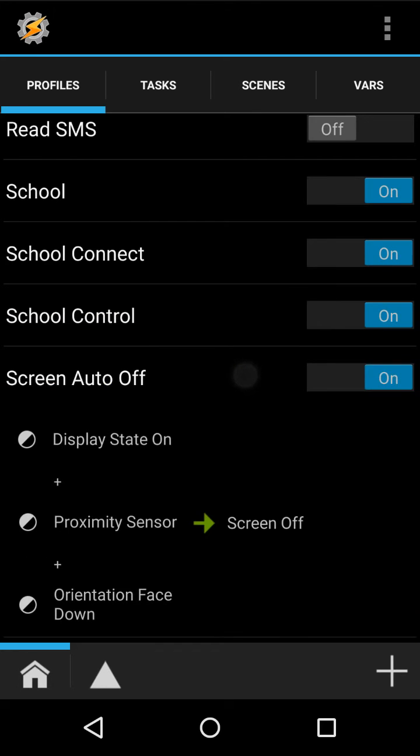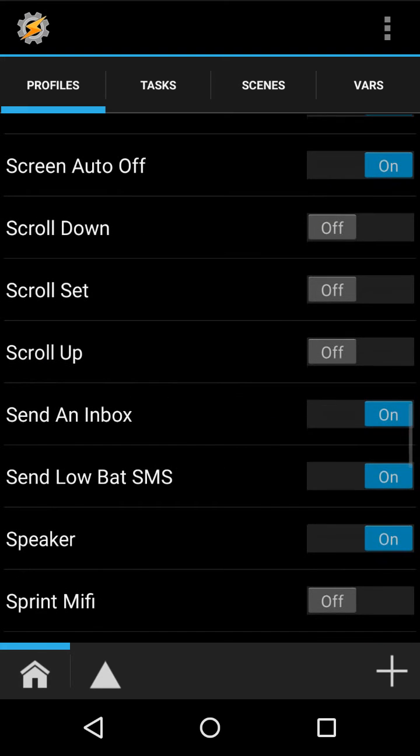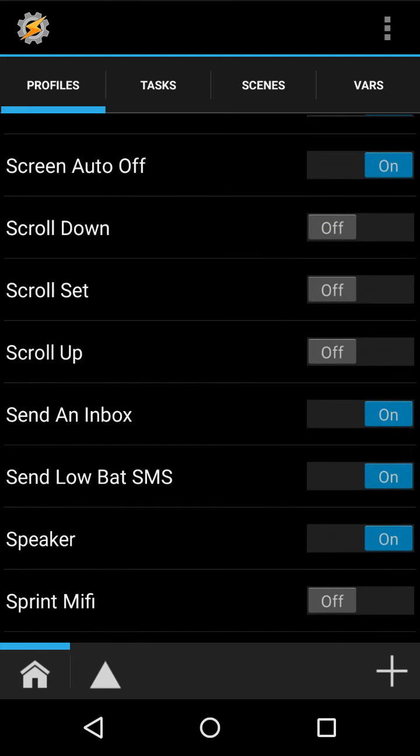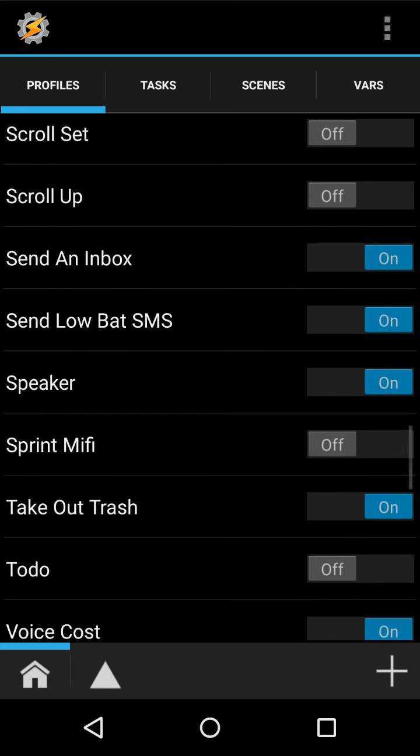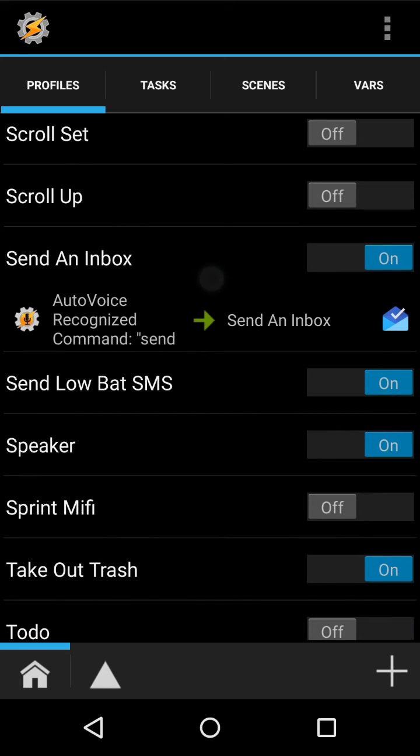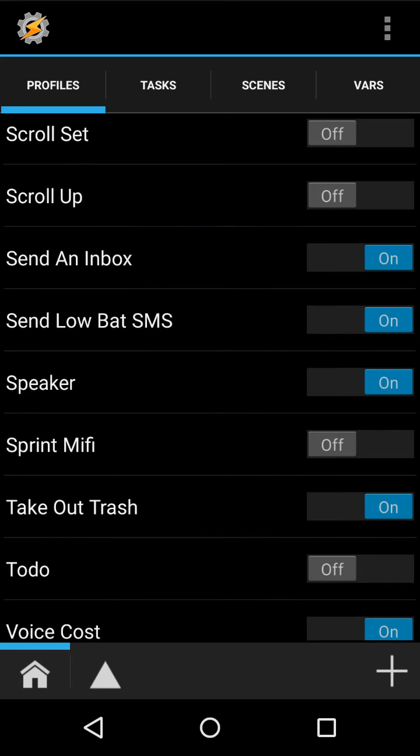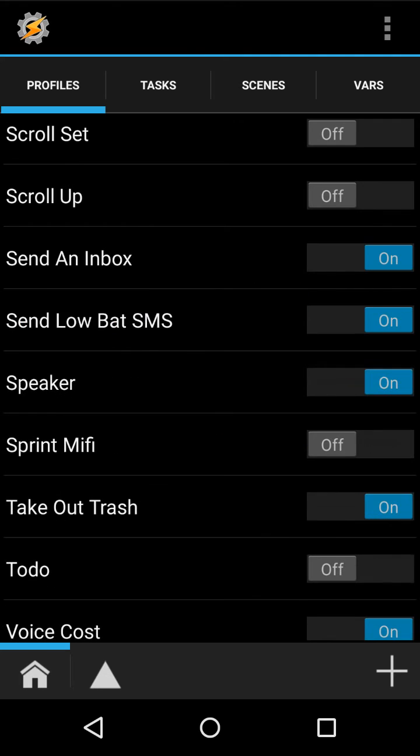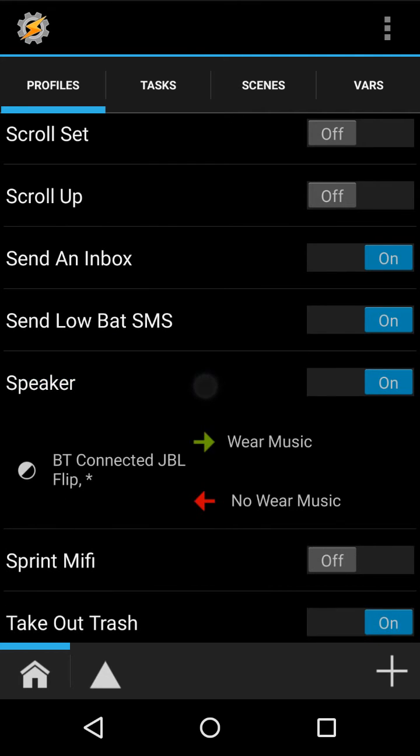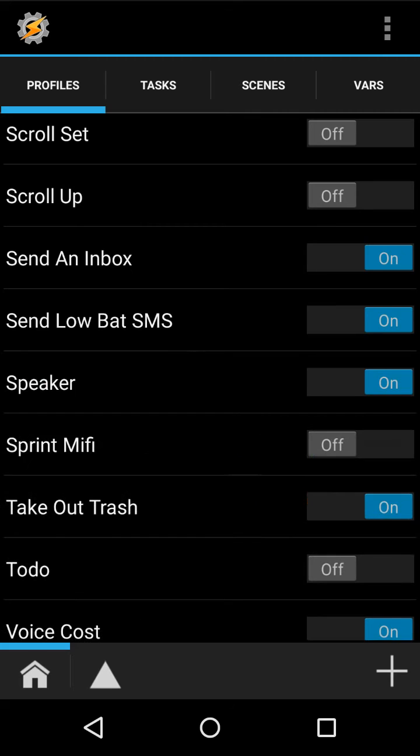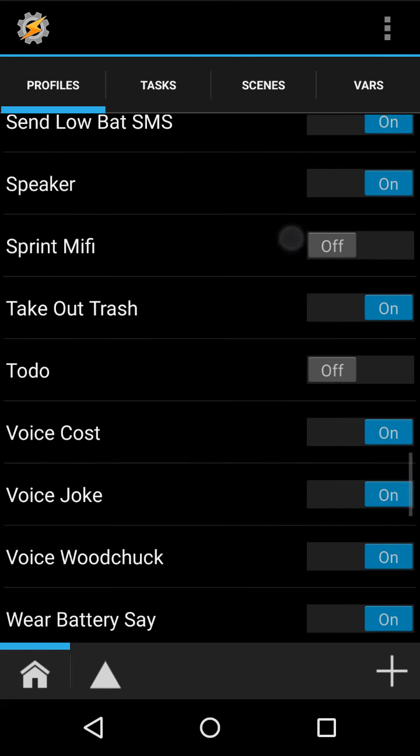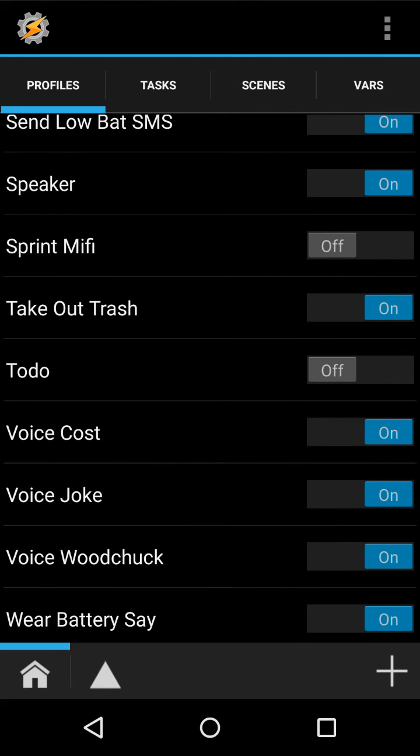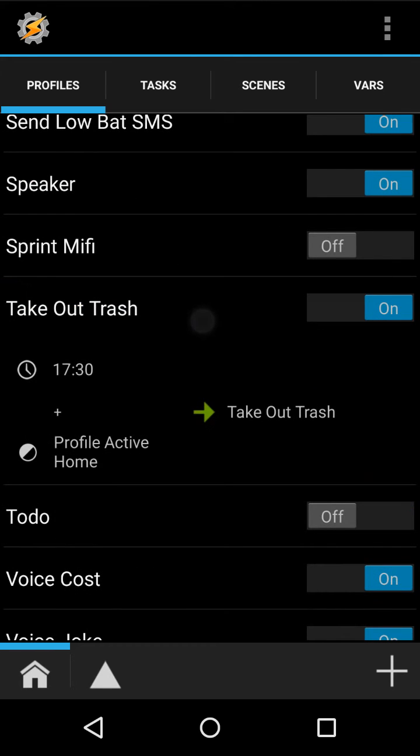This is when I have it on, facing downwards, like on a desk, and it turns the screen off. Send an inbox with my voice. When I'm not home and it's between 9 and 11, and I'm at 3%, it'll send my parents that my battery is low and my phone's about to die. This just does the same thing as the other ones. This reminds me to take my trash out at Thursday when I'm home.